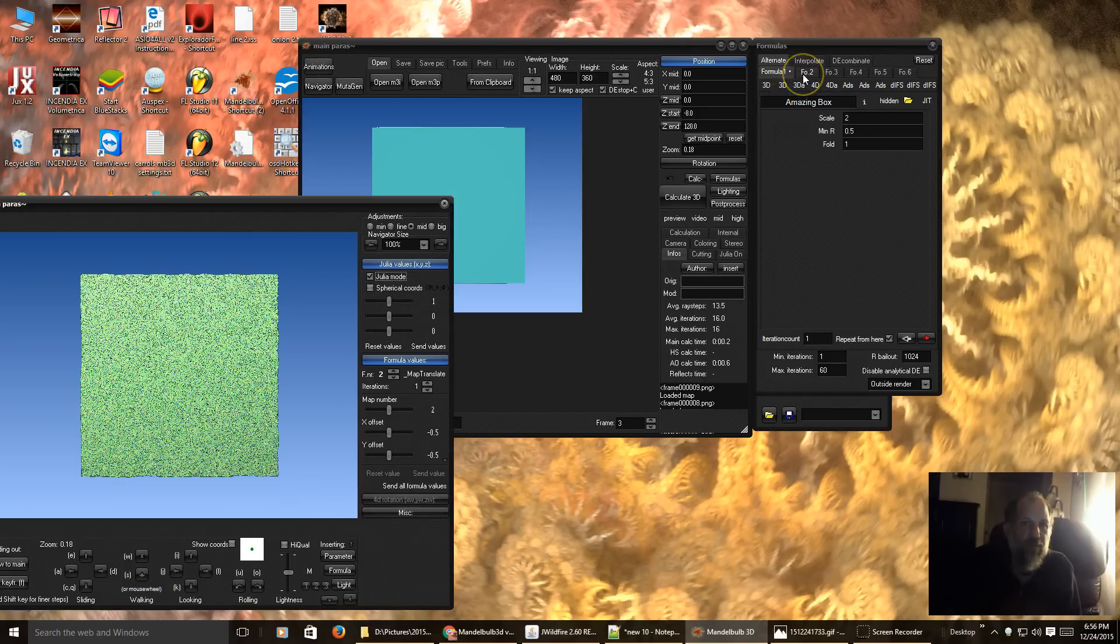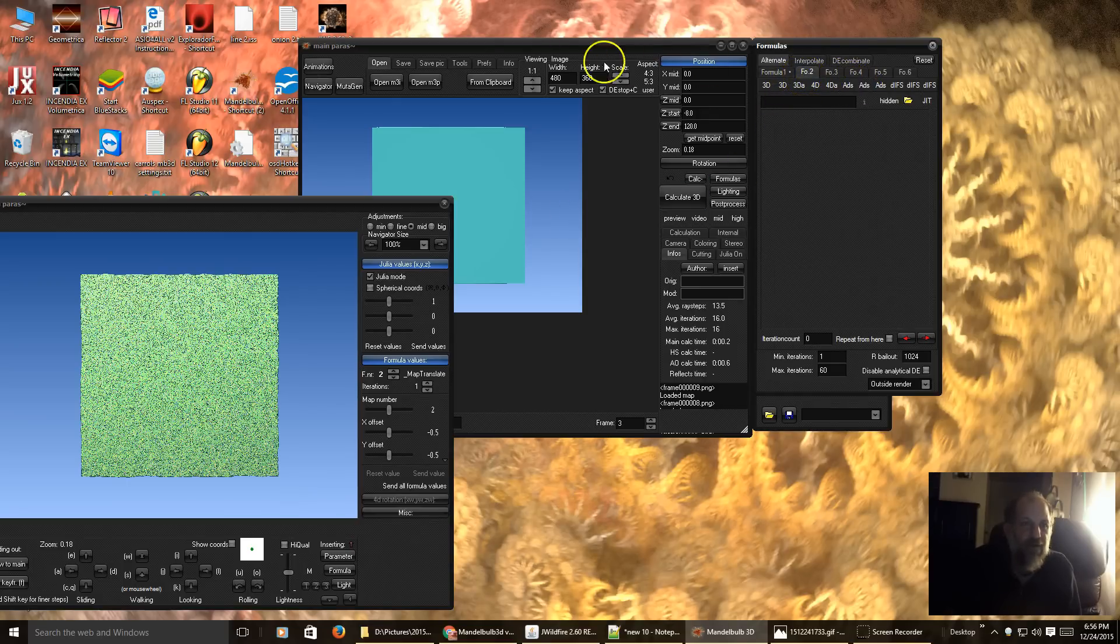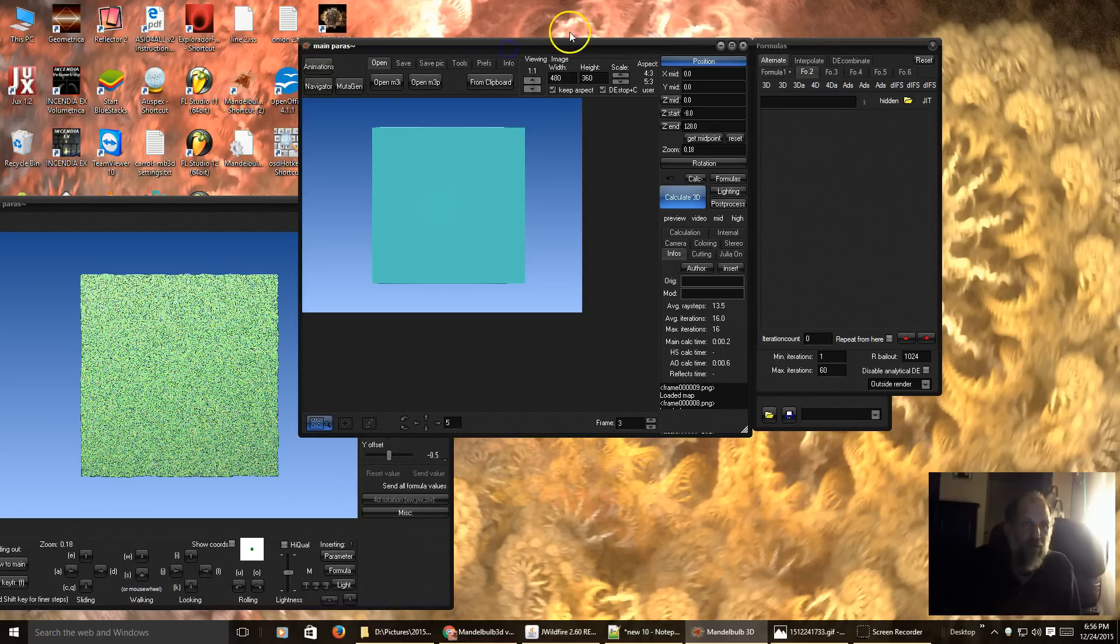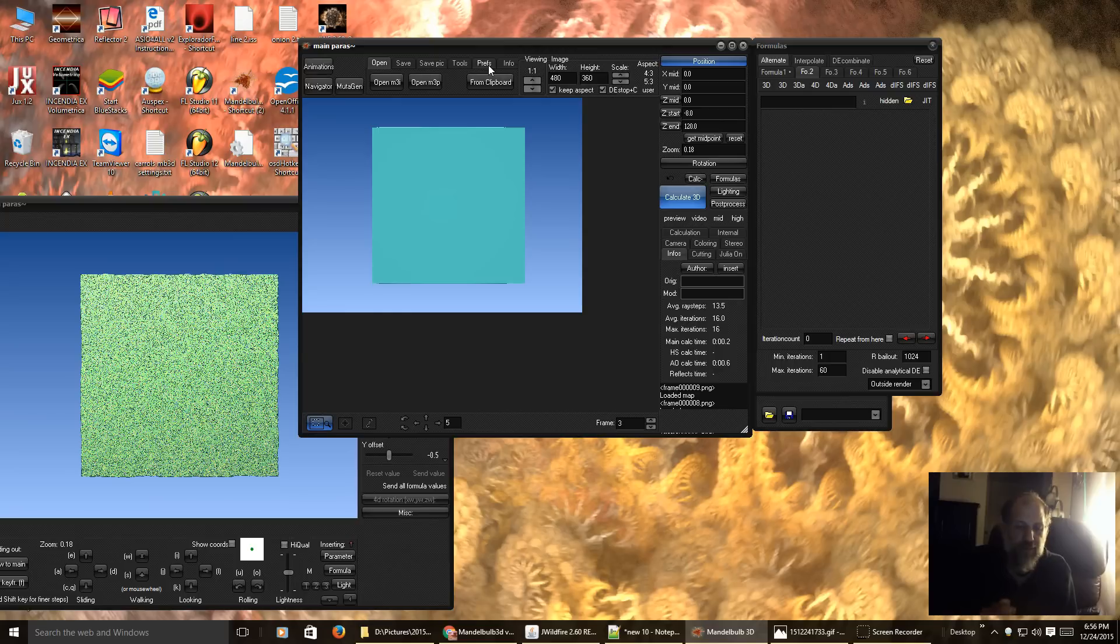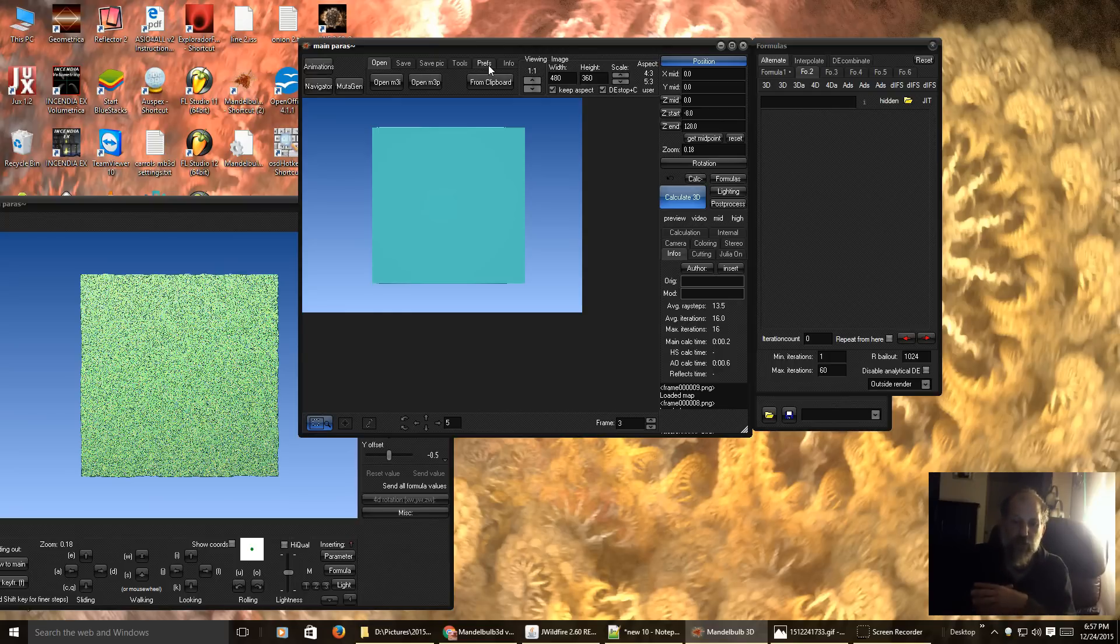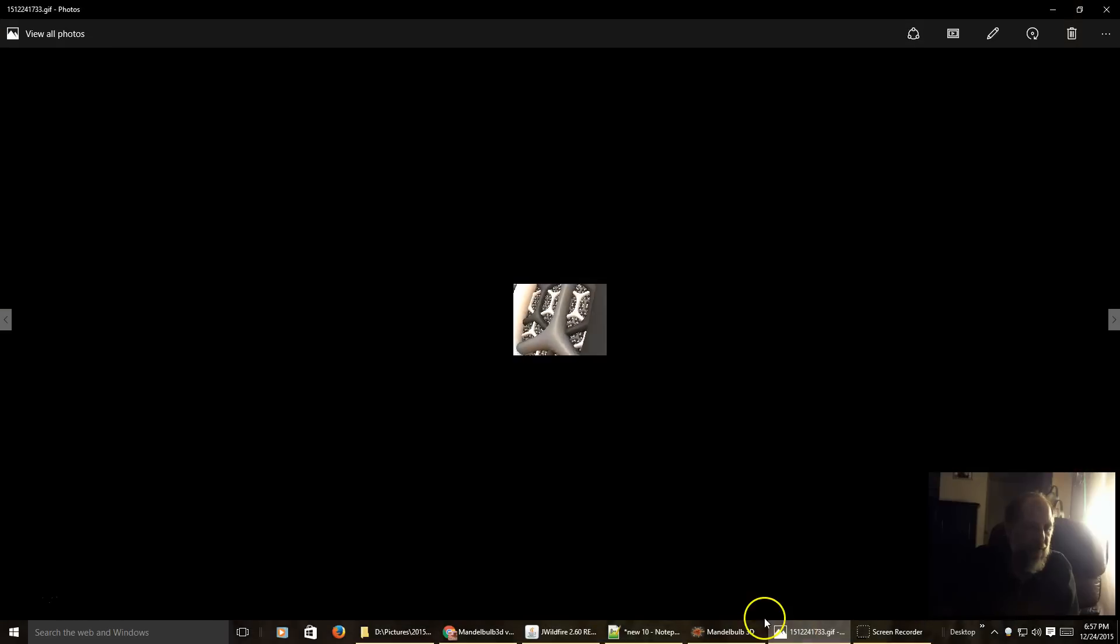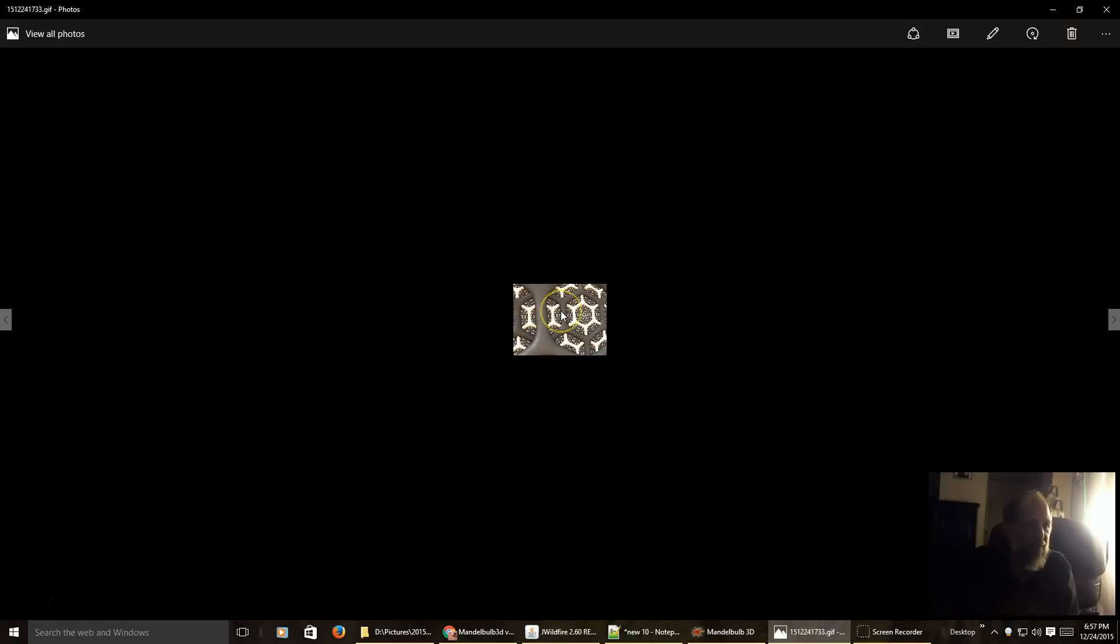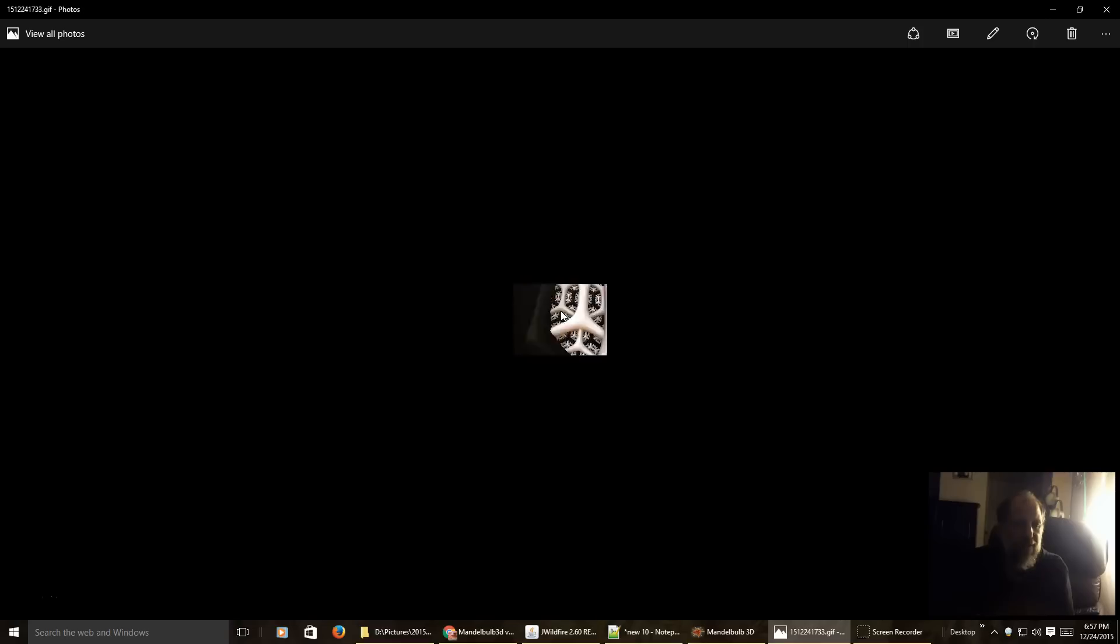And for this, I am going to add, well, first of all, how to add a height map. Basically, it can be any animated image that you want to make. And I'm using this image here as my height map that I also made in Mandelbulb 3D.